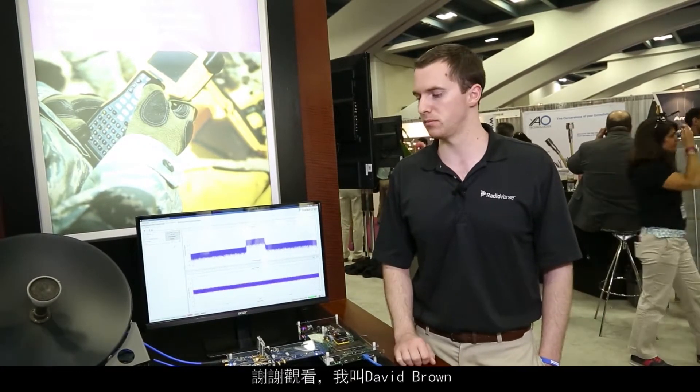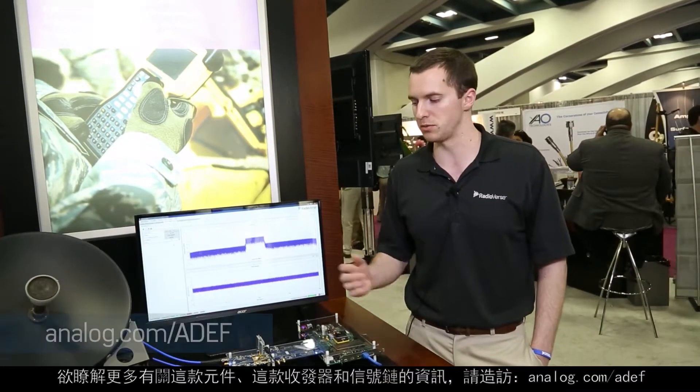Thank you for watching. My name is David Brown, and you can read more about this transceiver and signal chain at analog.com/ADEF.